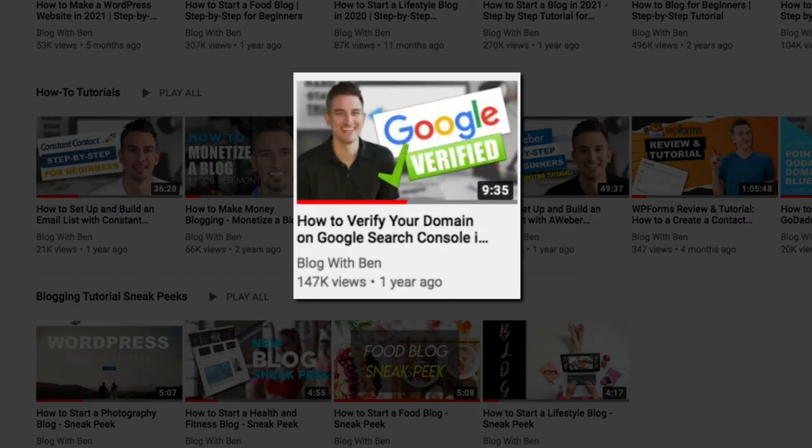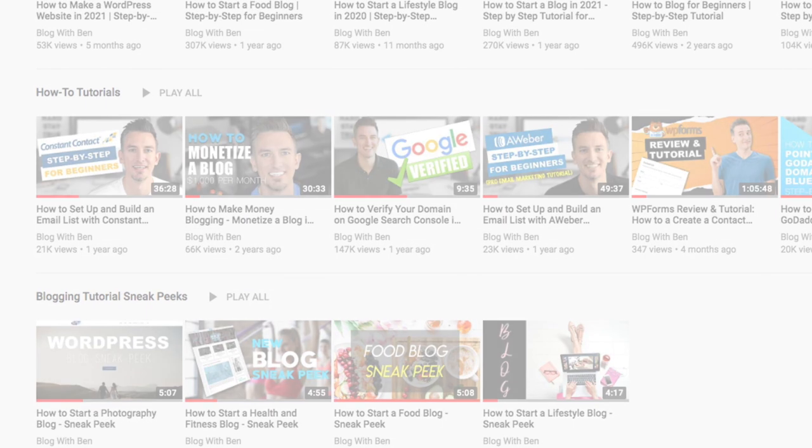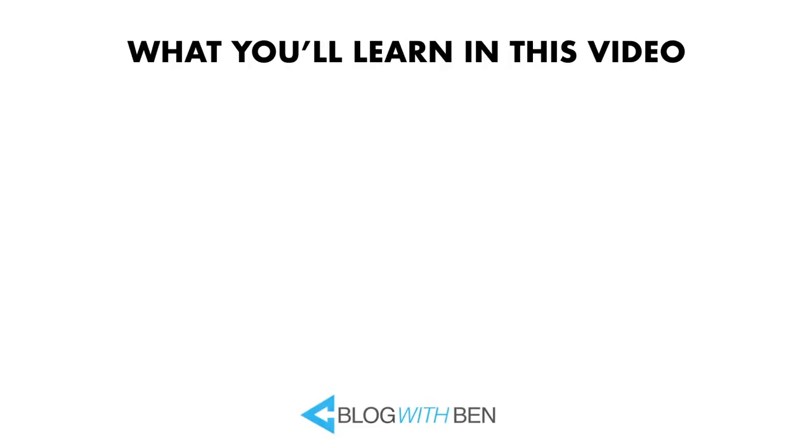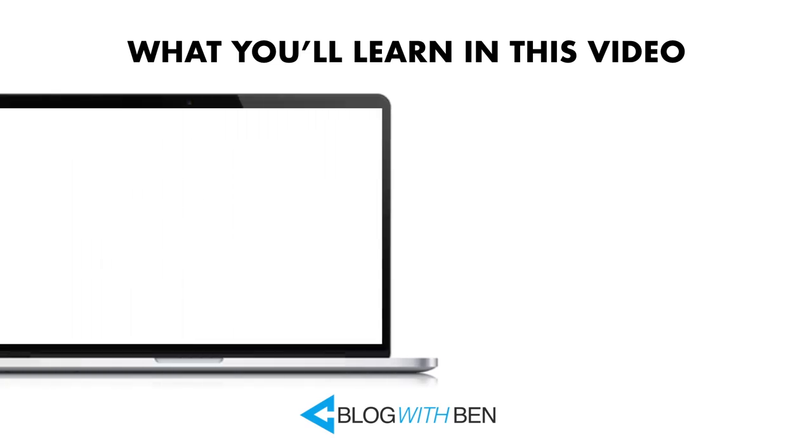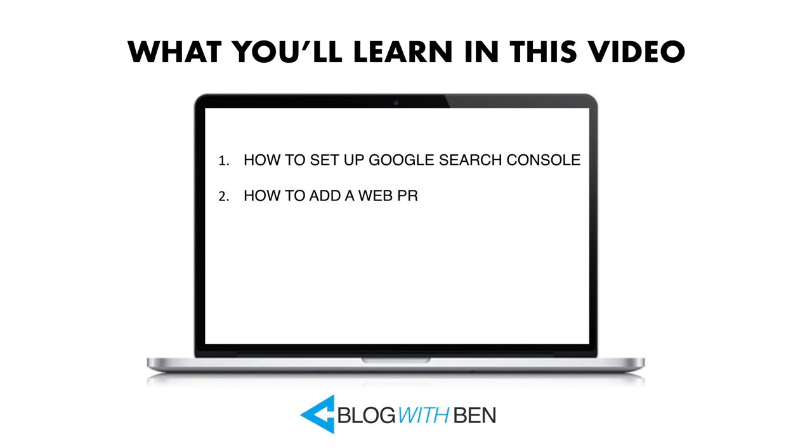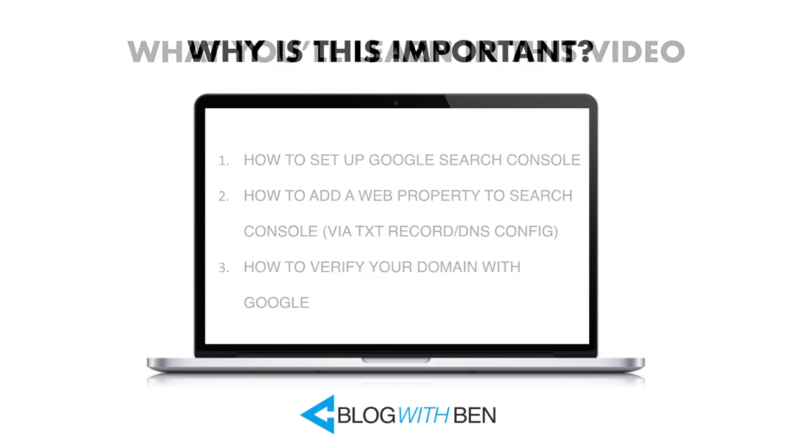Over the years there have been some slight changes to the steps of this process, so I created an updated version of the video to reflect those changes. Like I said, I'm going to show you how to set up your Search Console account. Specifically, I'm going to show you how to add your web property to Google Search Console and also verify your domain so that Google knows you're the owner.